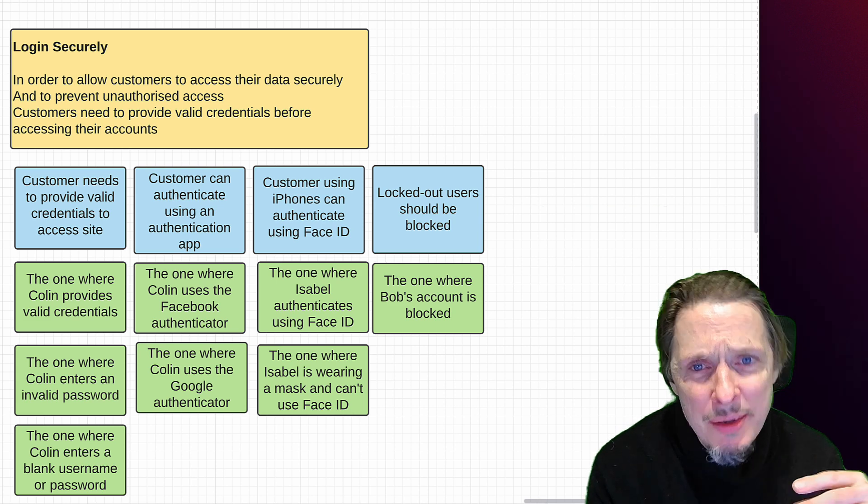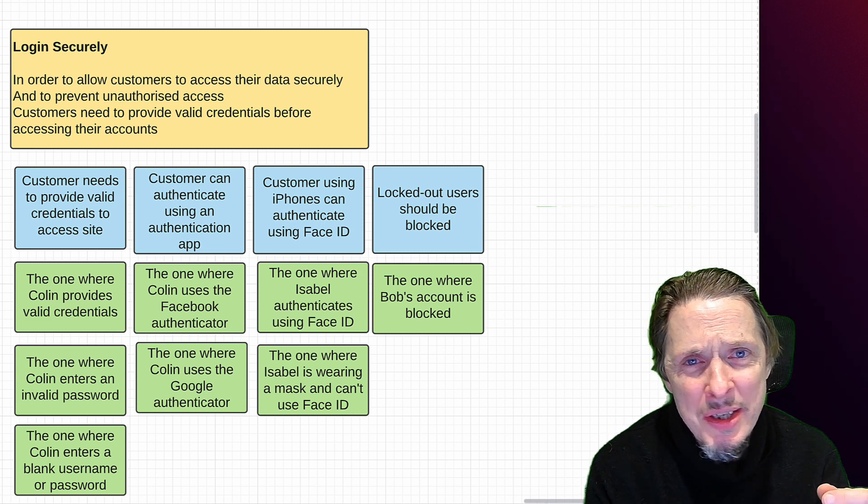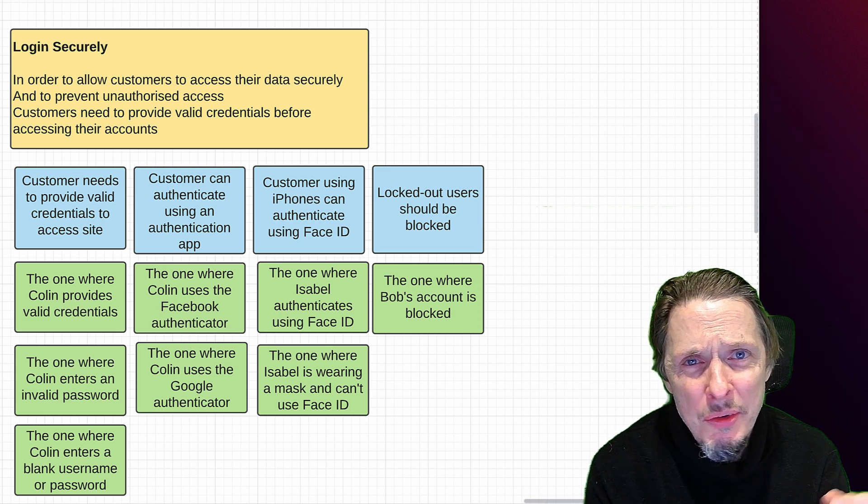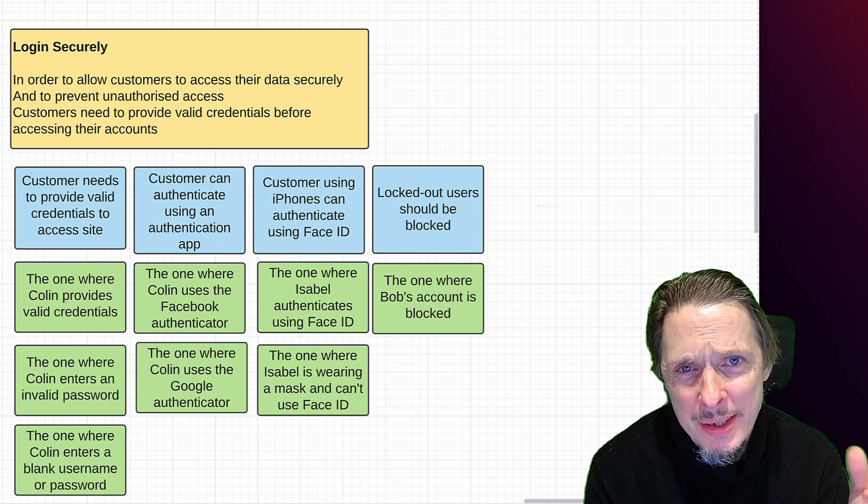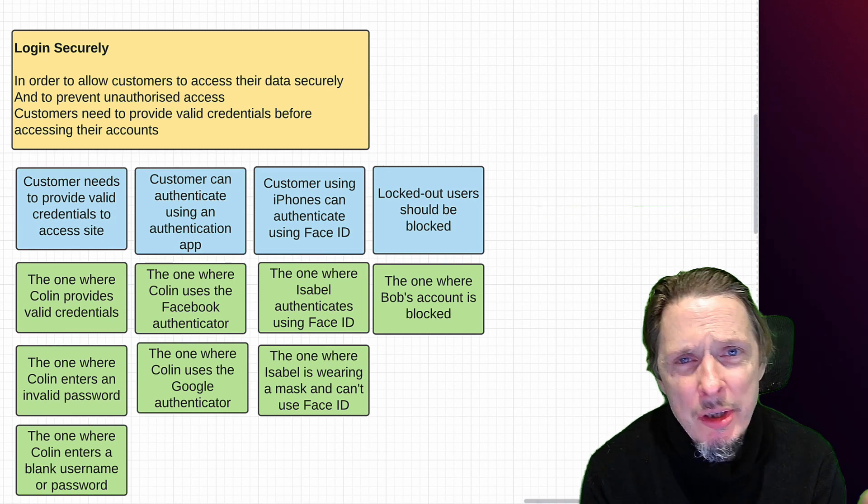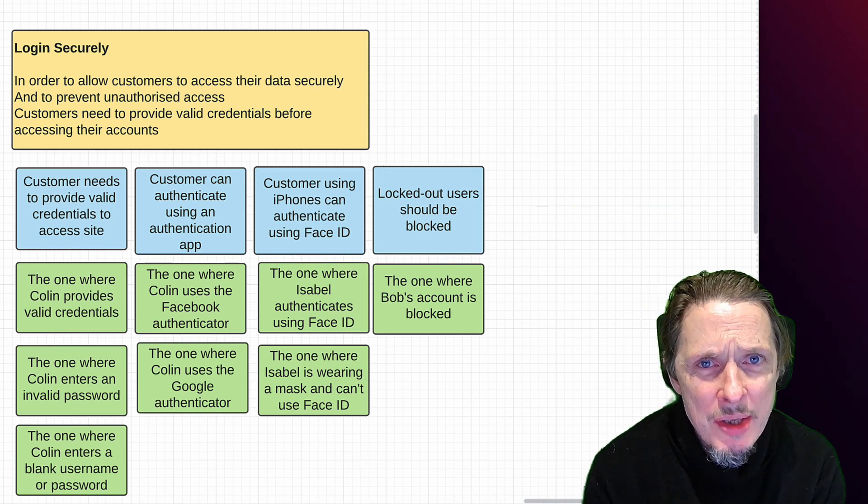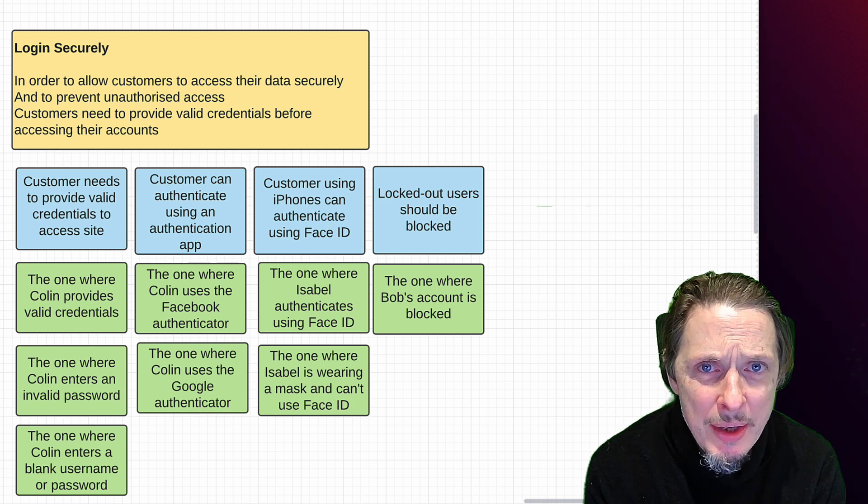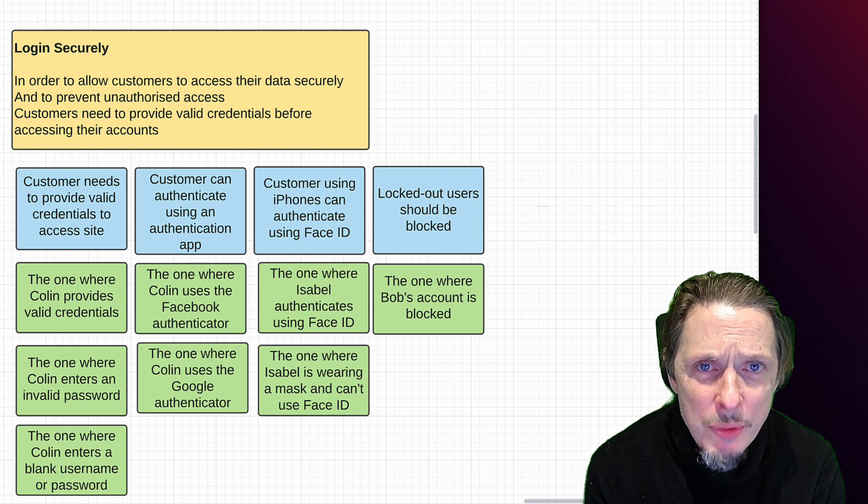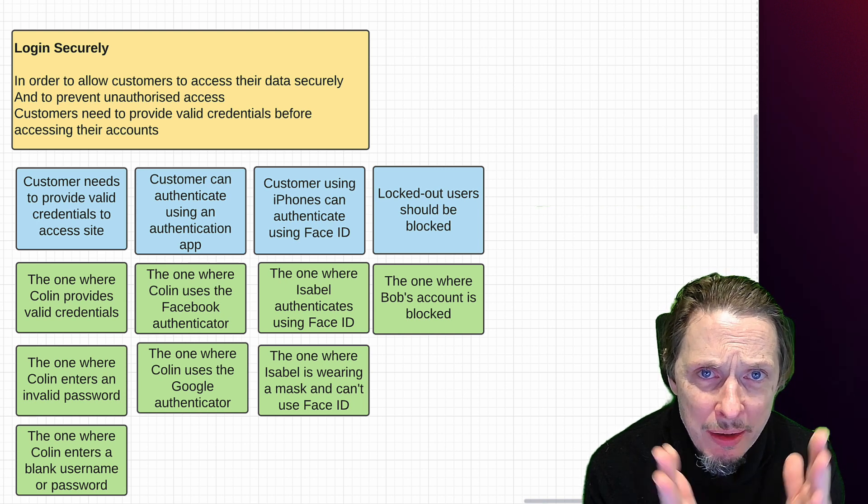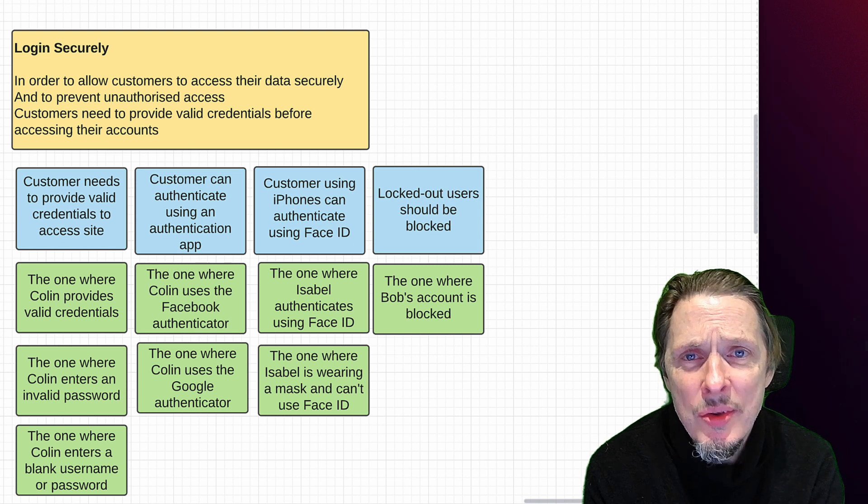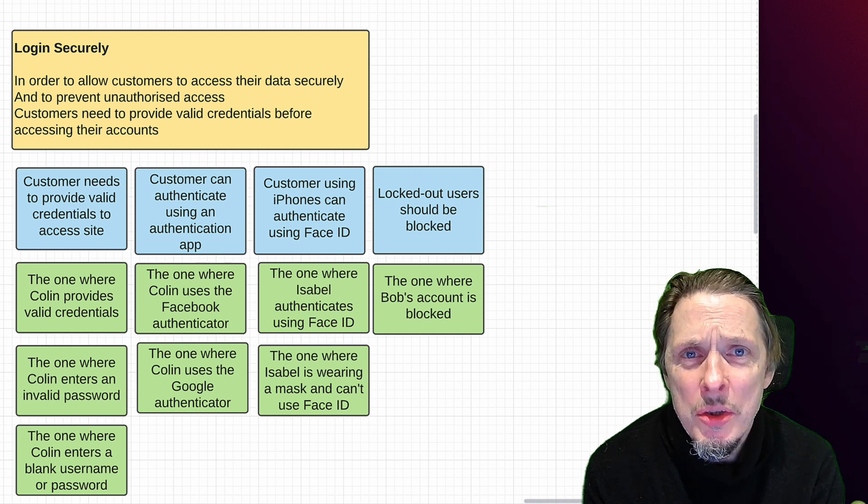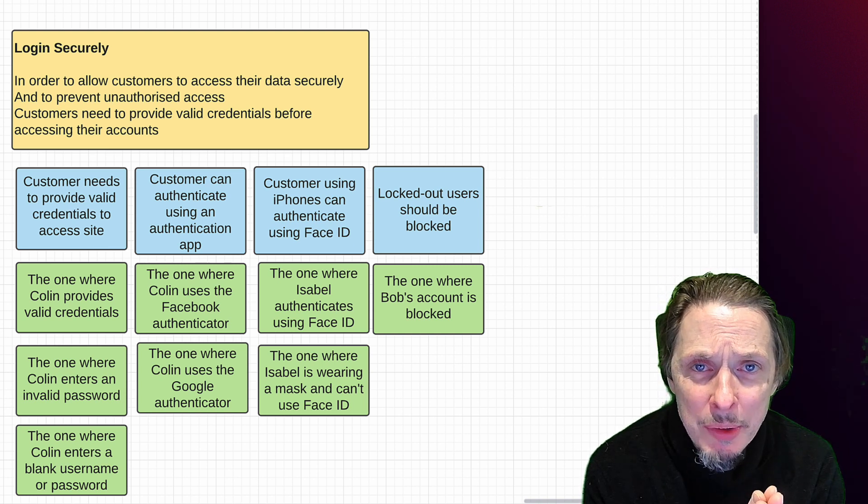So I never write test scripts. You can ditch the test scripts, don't worry about the test scripts. I would strongly recommend having a go at this. It is a much smoother, faster, more effective way of discovering and identifying and documenting test cases than what most people are doing at the moment.